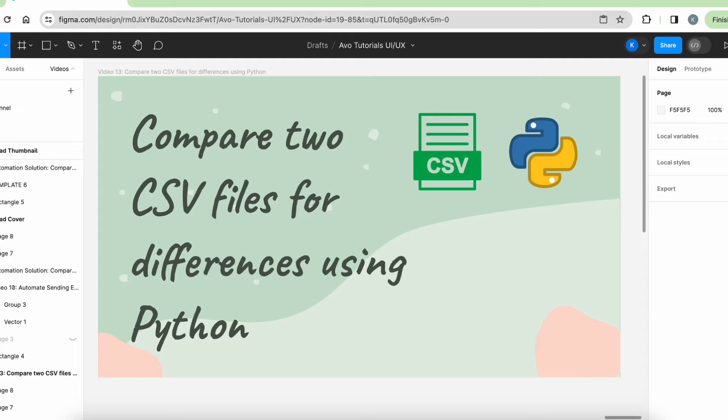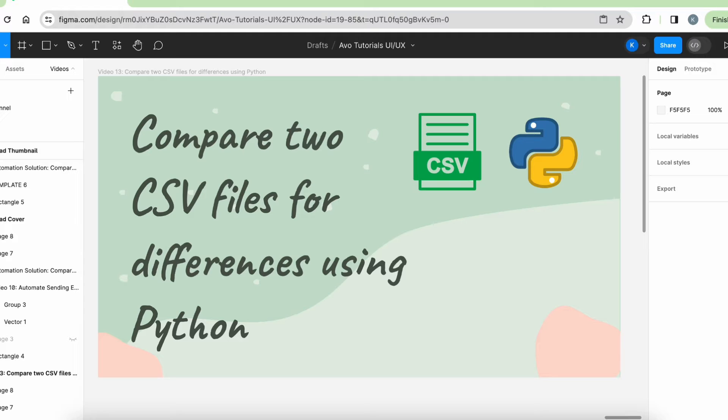Welcome back to AVO Tutorials. Today, I would like to share with you an automation solution to compare two CSV files and then having a new CSV file created with the differences. And all of this is done using Python.